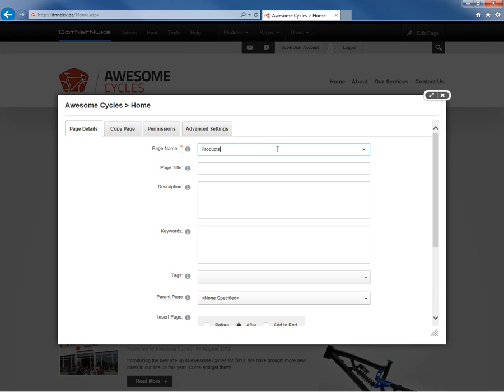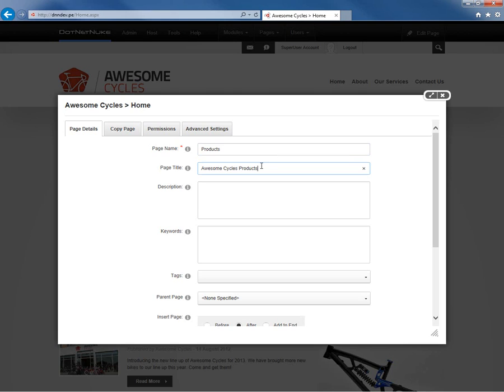Really we don't have to define much else on the page at this point to create the page, but let's go through some of the other settings that are available to us. The page title allows us to change the browser title and the HTML title of the page. So let's go ahead and call this one Awesome Cycles products. You typically have a little bit more information in the page title than you would in the name of the page.